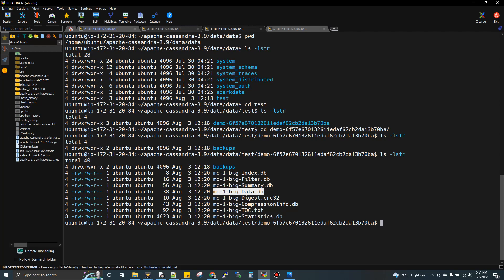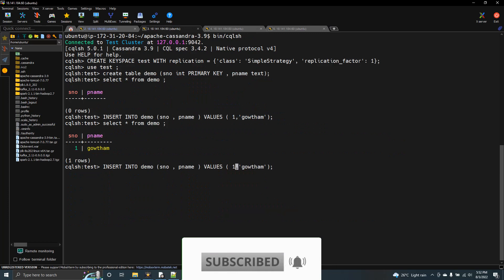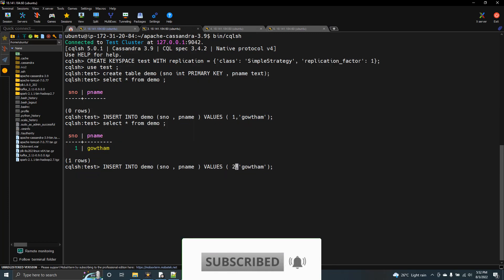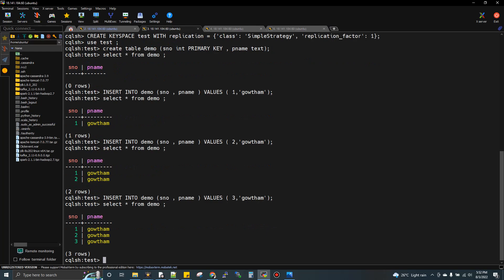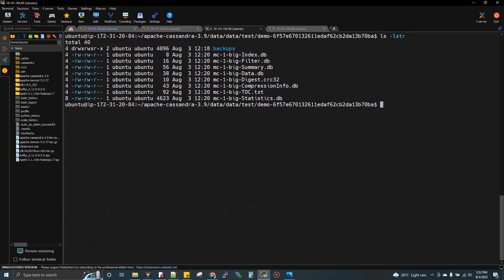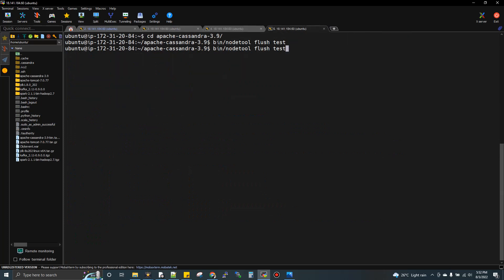Now let's insert another record — serial number 2 with some name. After selecting, we have 2 records. We also insert a 3rd record. Now we have 2 records in the memtable and 1 record already on disk. The first record is on disk from the previous flush. Now we flush the disk again using nodetool flush, and after flushing, we now have 8 files.